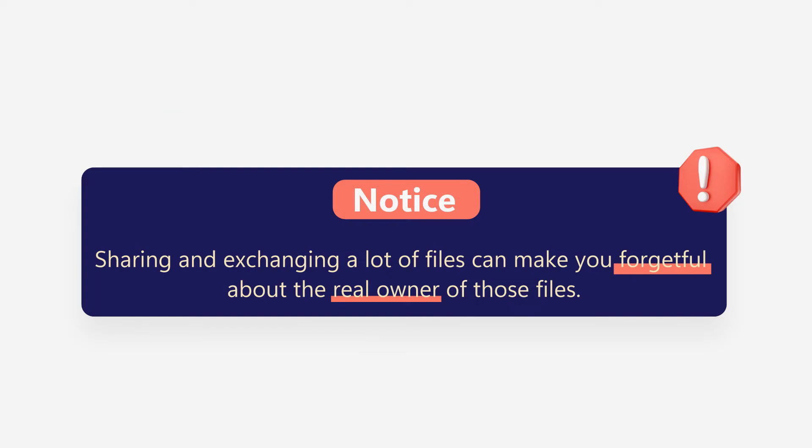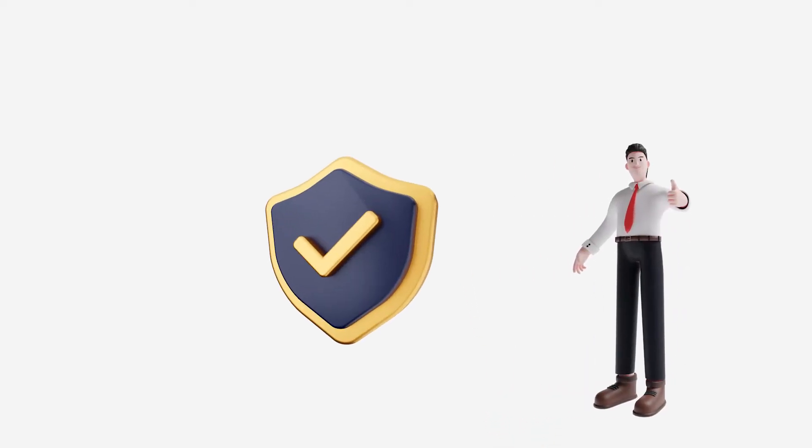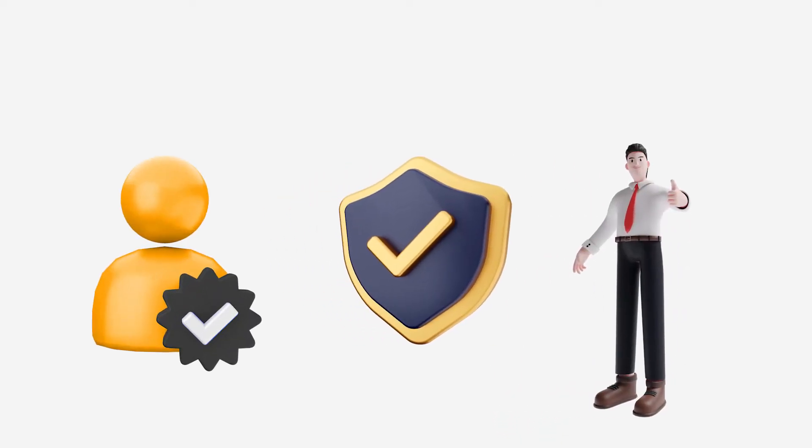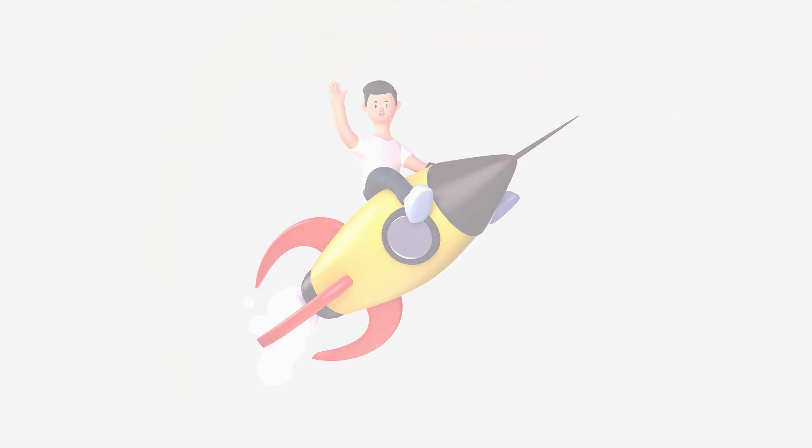Sharing and exchanging a lot of files can make you forgetful about the real owner of those files. Worry not, we're here to help you view the actual file owner and transfer ownership of your files with ease. Let's begin.